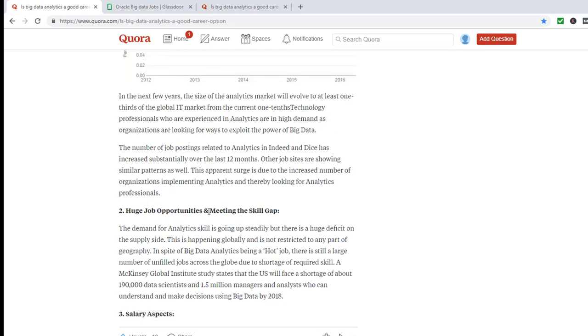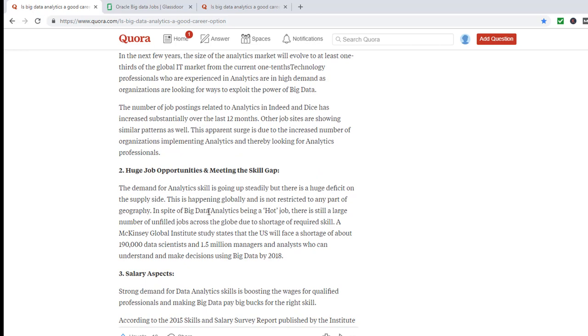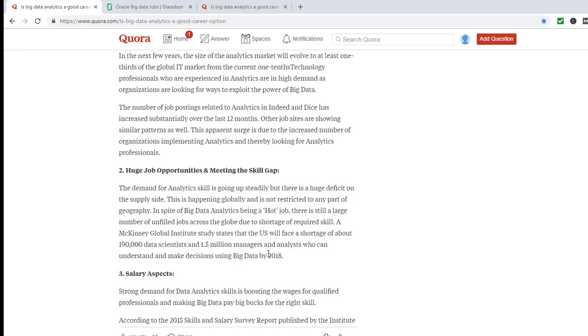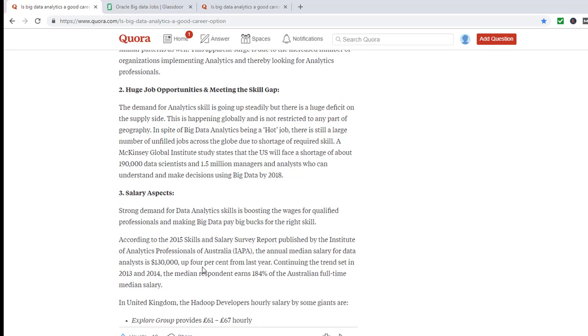Huge job opportunities are meeting the skill gap. In spite of big data analytics being a hard job, there is still a large number of unfilled jobs across the globe due to shortage of required skill. According to McKinsey, the U.S. will face a shortage of around 190,000 data scientists and 1.5 million managers and analysts who can understand and make decisions using big data.